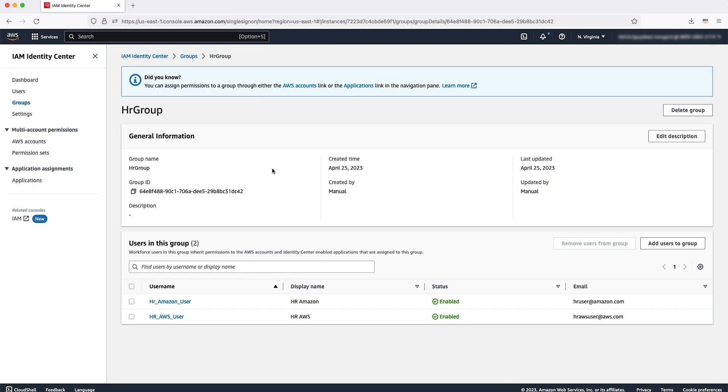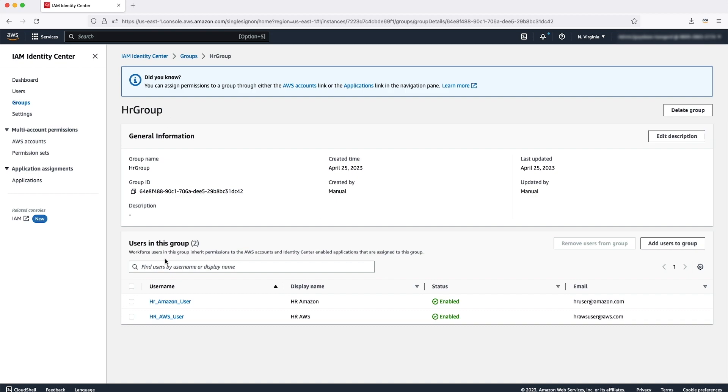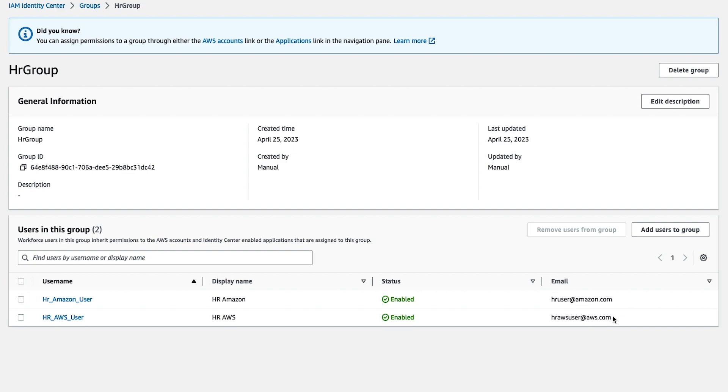On the IAM Identity Center side, I have created an HR group which has two users: HR_Amazon_user and HR_AWS_user. One of the users has an email address ending with Amazon.com. The other user has an email address ending with AWS.com. So based on our AWS Verified Access policy, my user which has an email address ending with Amazon.com should be able to access the corporate application, but the other user should not be able to access the corporate application.